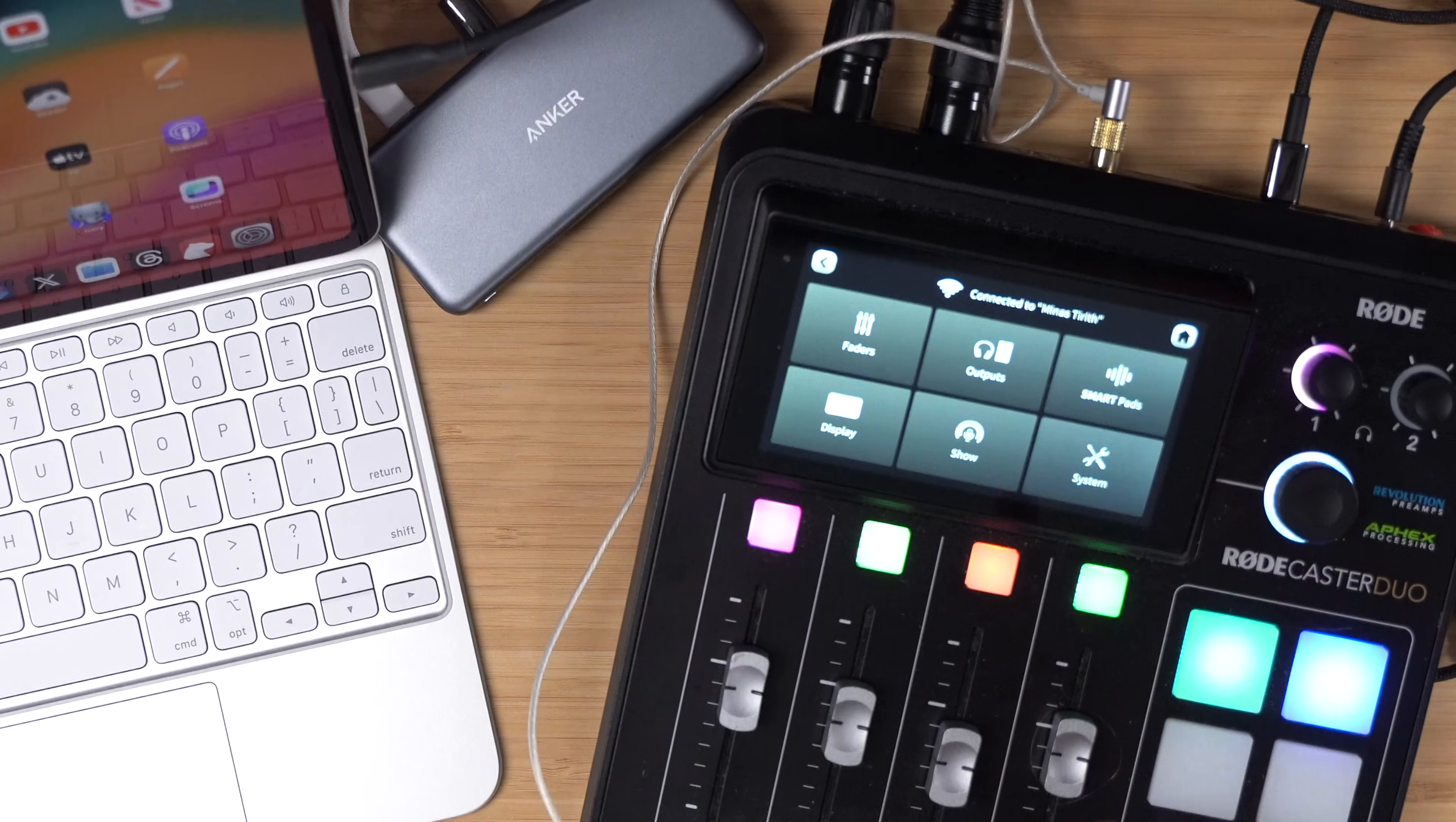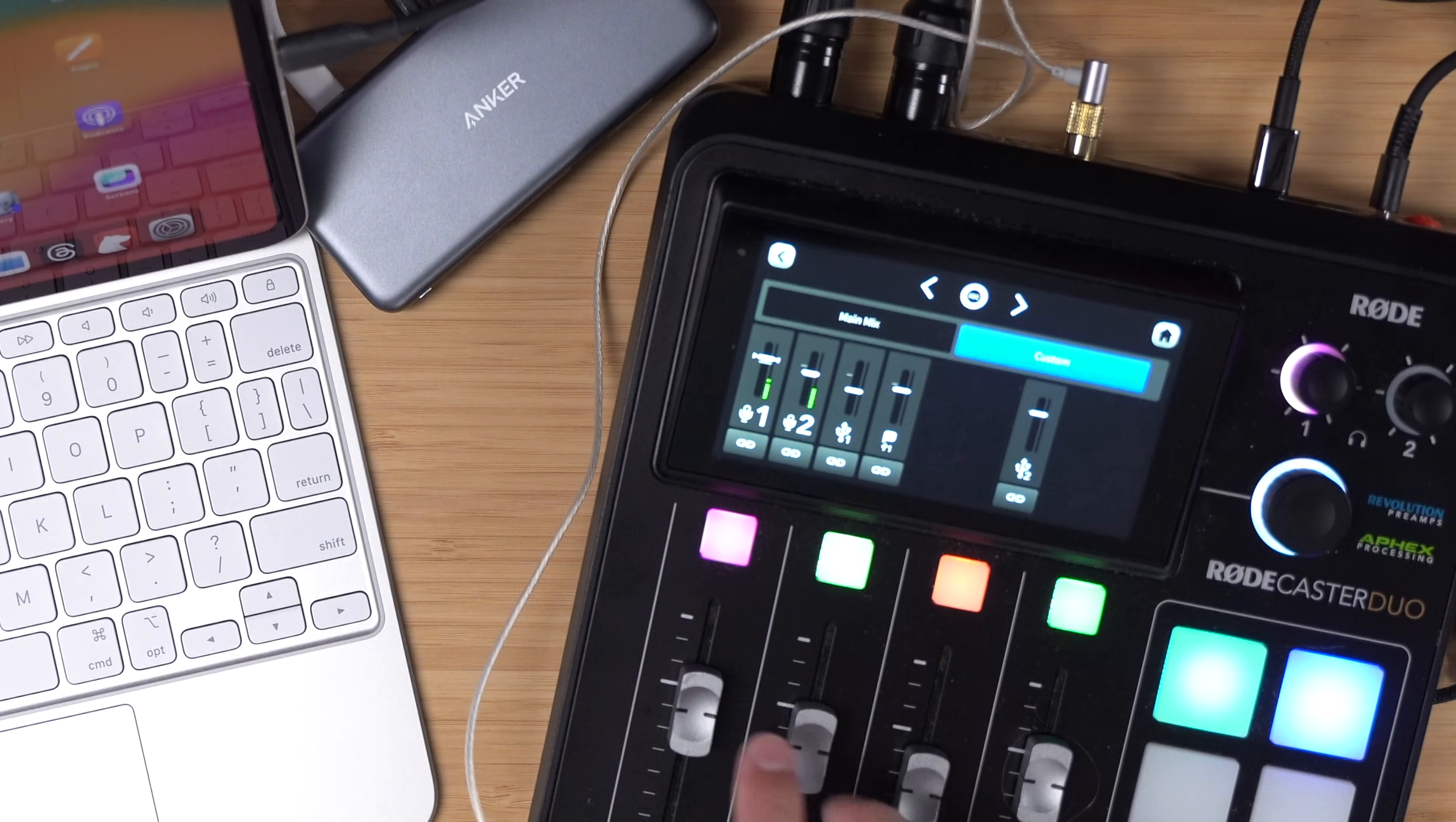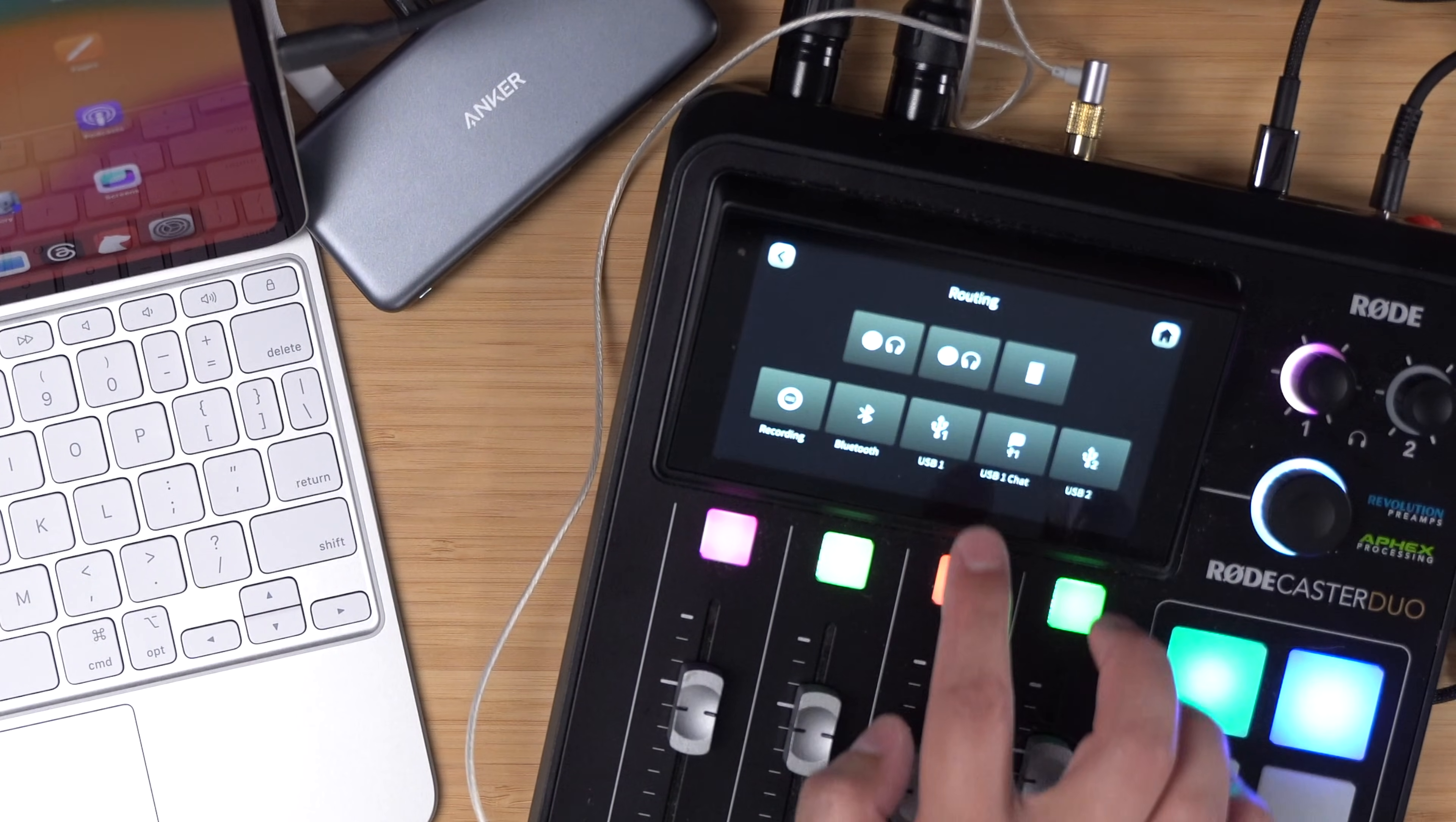Here in the outputs, we do want to go to routing. This is where we change what audio is going to what destination. I'm going to go to the recording section first. This is what's going to be recorded to the SD card. I want microphone one and two to be recorded separately, and I also have the USB here because I want my remote guest recorded to the SD card as well, so I can leave everything as is here.